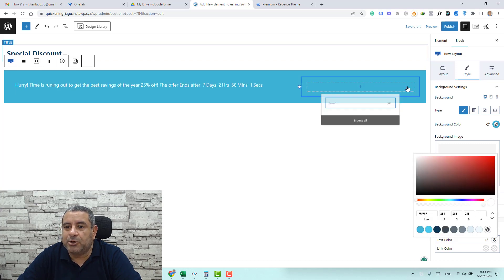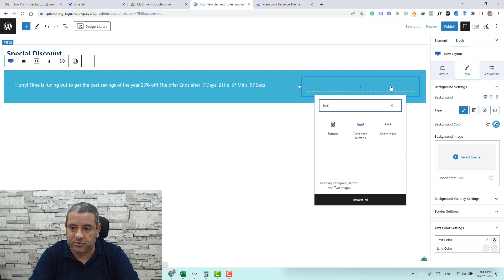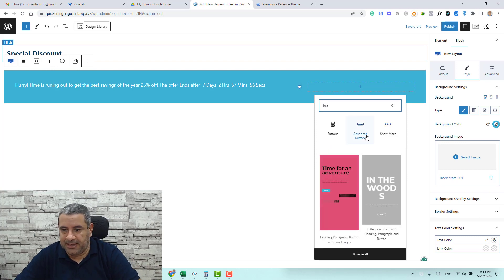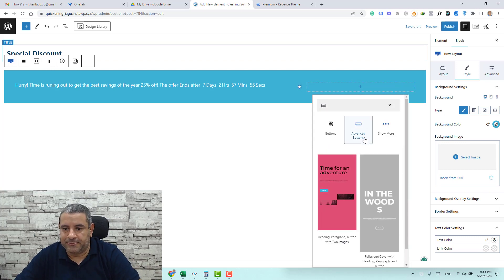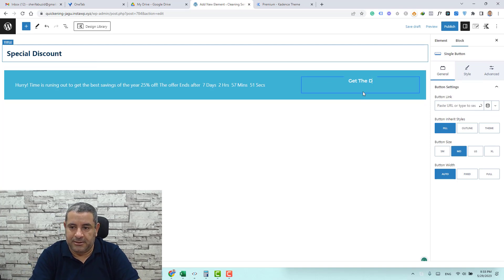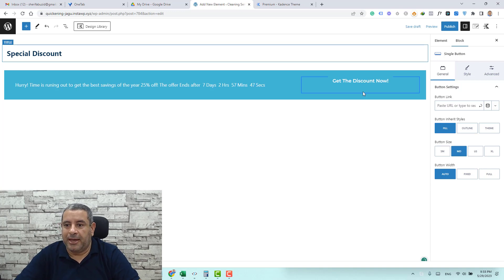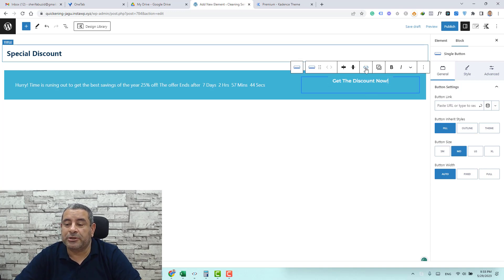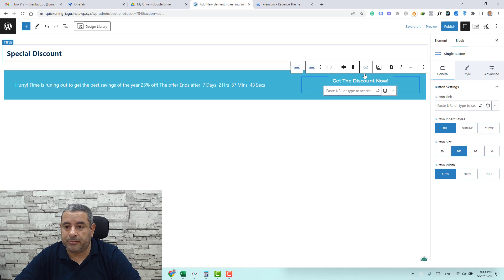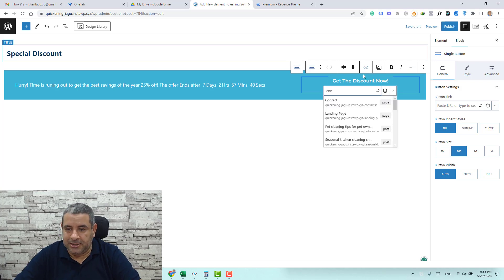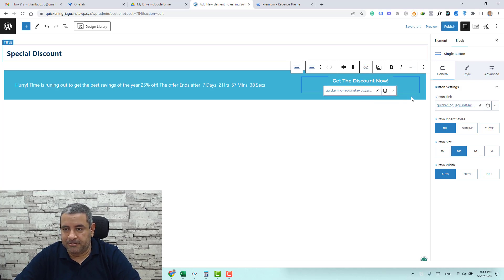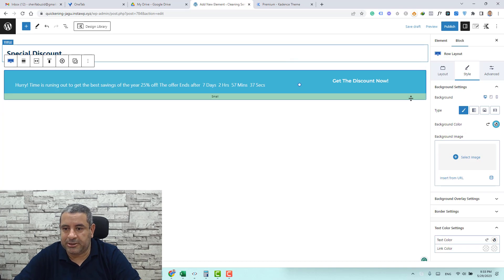And here we need to add our button. Again we click in the plus button and search for button. Let's add the advanced button and make this like get the discount now. And let's add a link to our contact page by searching for contact and add it here and this is the contact page.